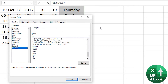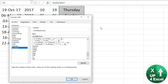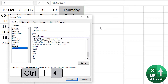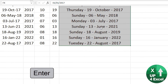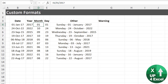The same is true of the month: a single M gives one digit, MM gives two digits, three Ms give the abbreviated month like Jan, and four Ms give the full month name. You can combine these — for example, DDDD space MMMM YYYY — to spell the whole date out. That is a lot of flexibility with custom formats on dates; you can get it showing whatever you want.